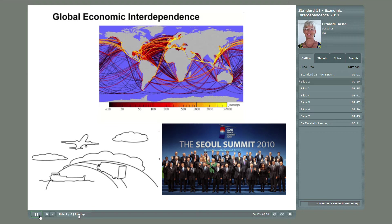The image at the top of this slide shows global shipping routes. You can see from the color of each line, moving from black into reds, oranges, and then yellows, the number of journeys taken on a particular route.